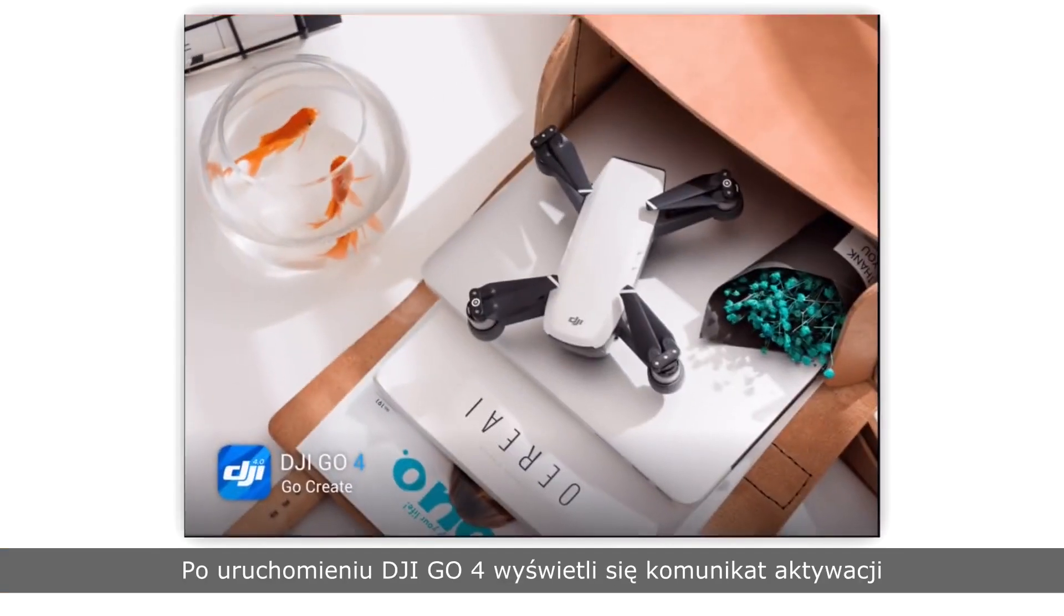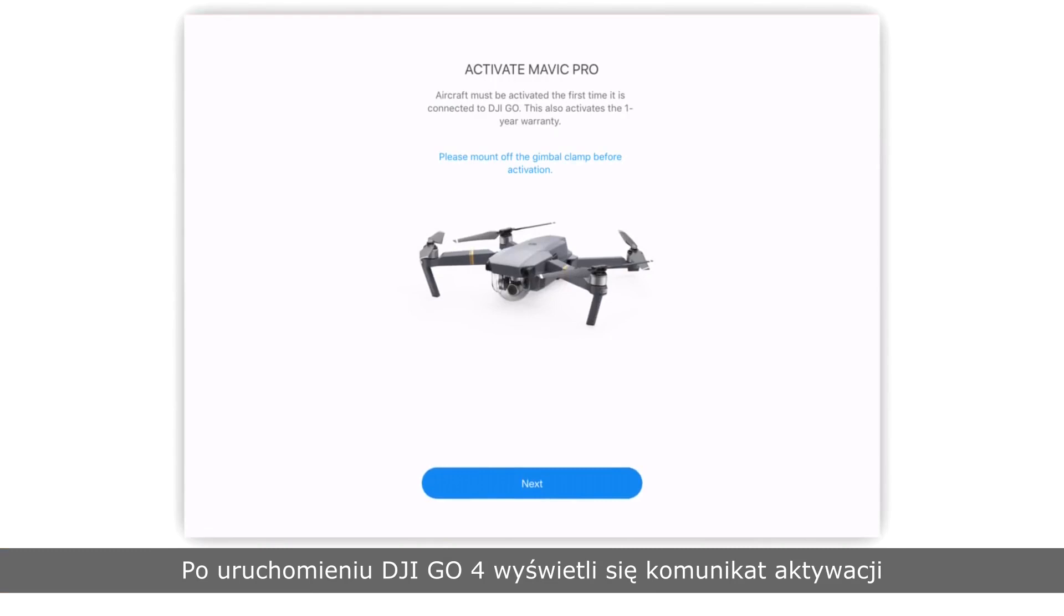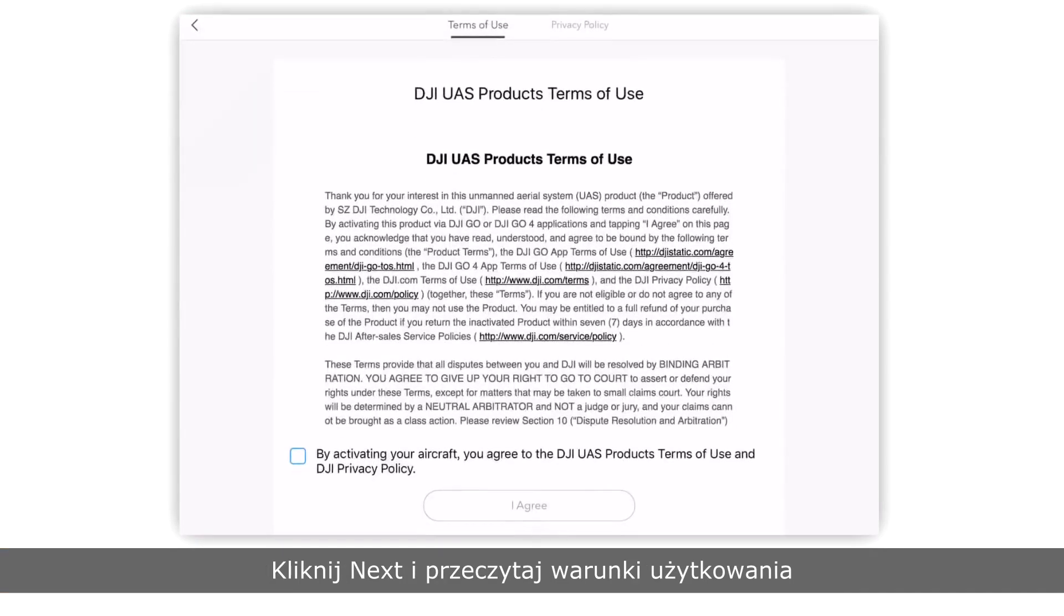Launch DJI GO 4. An activation prompt will pop up. Tap next and read the terms of use carefully.